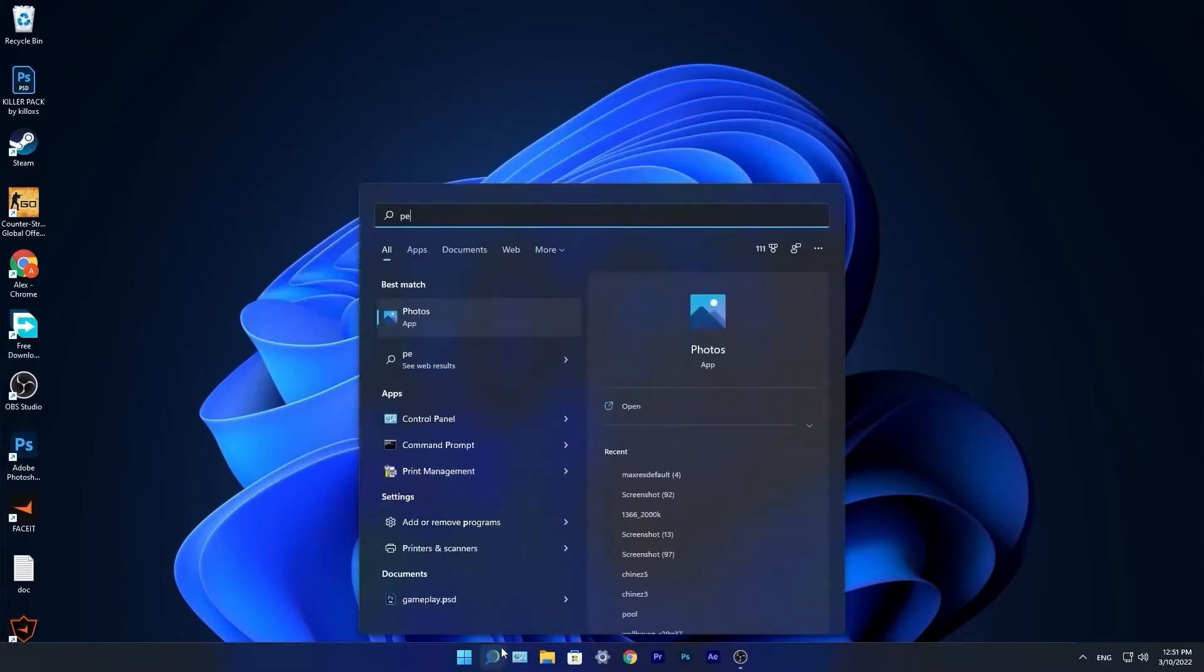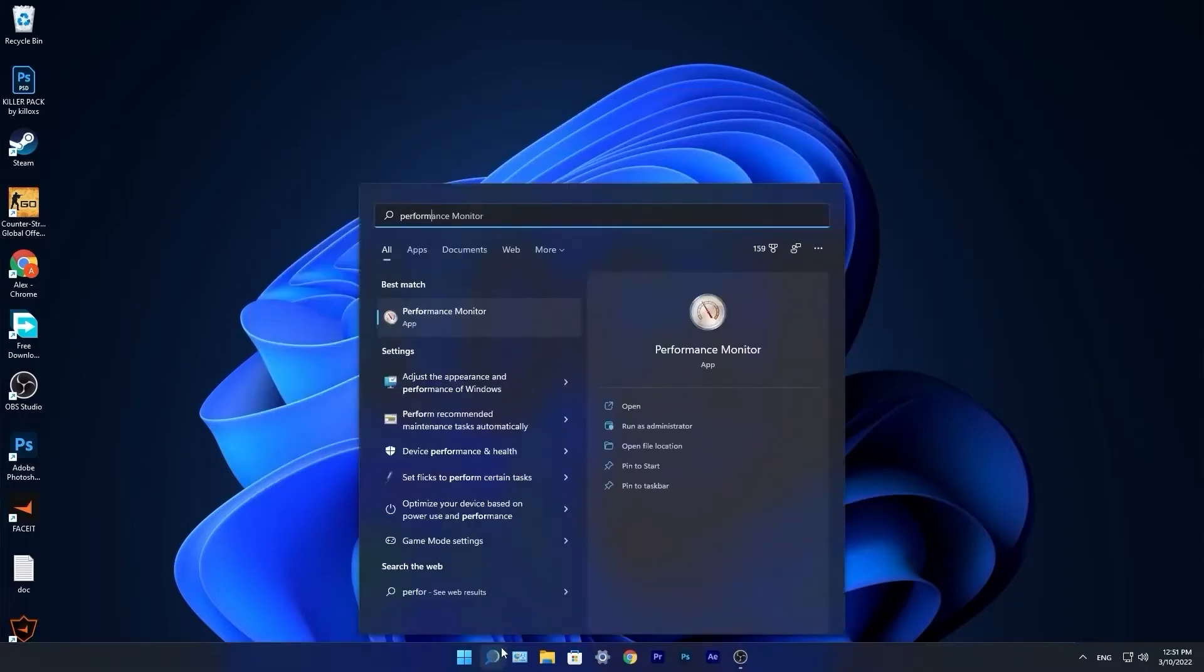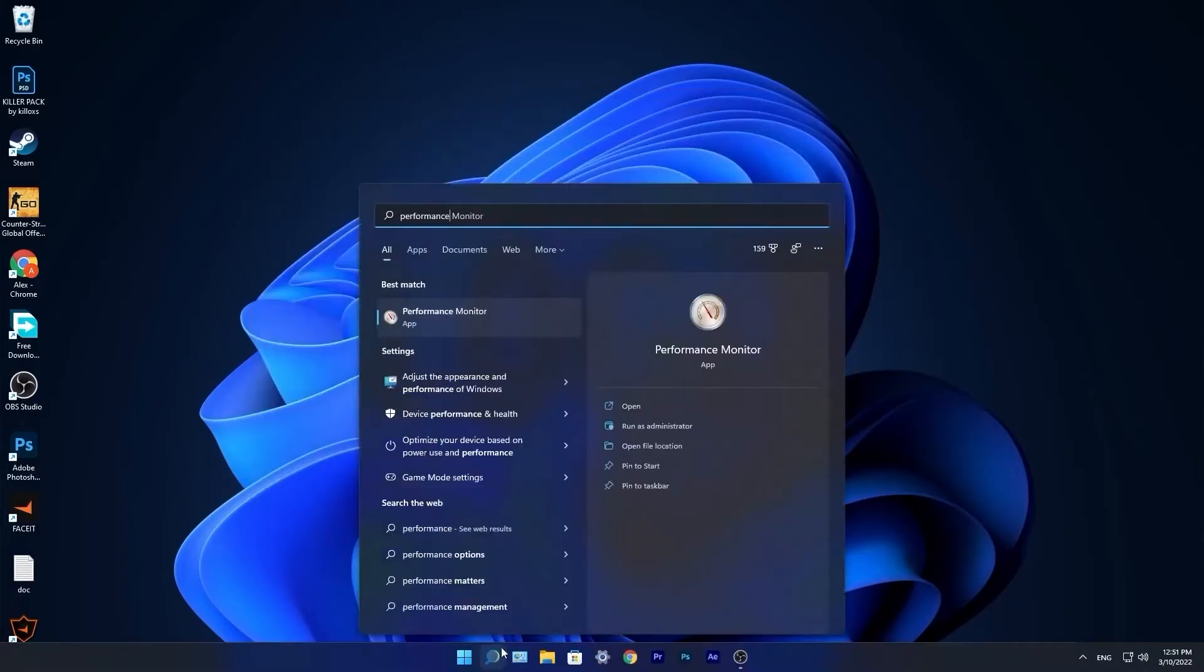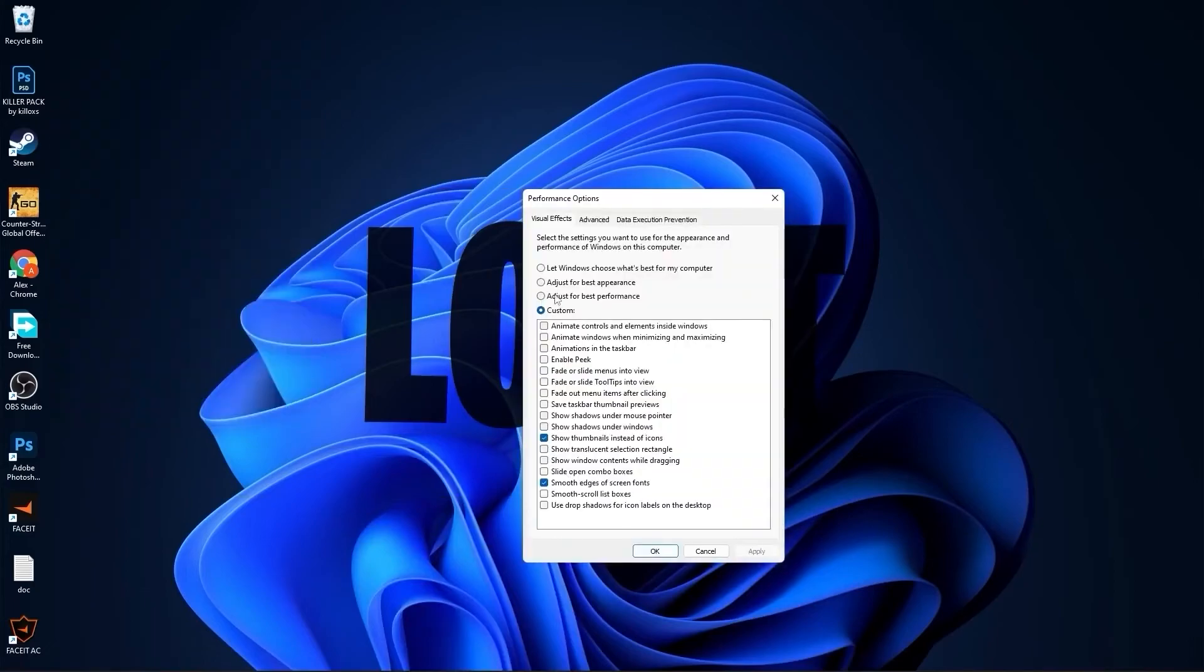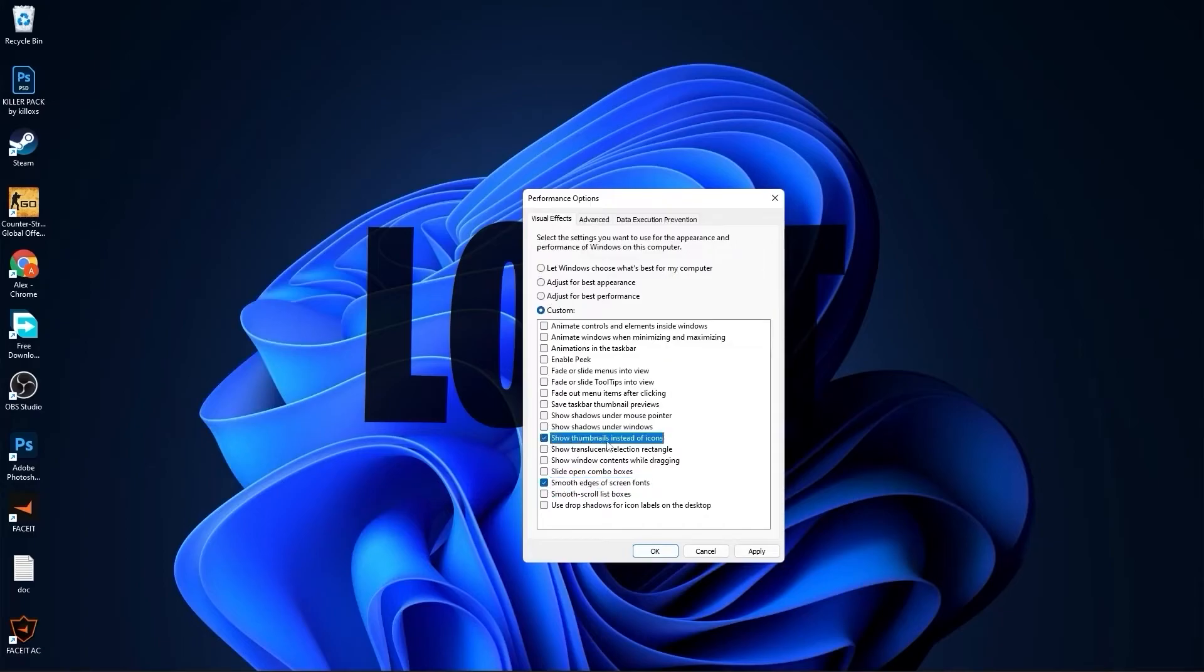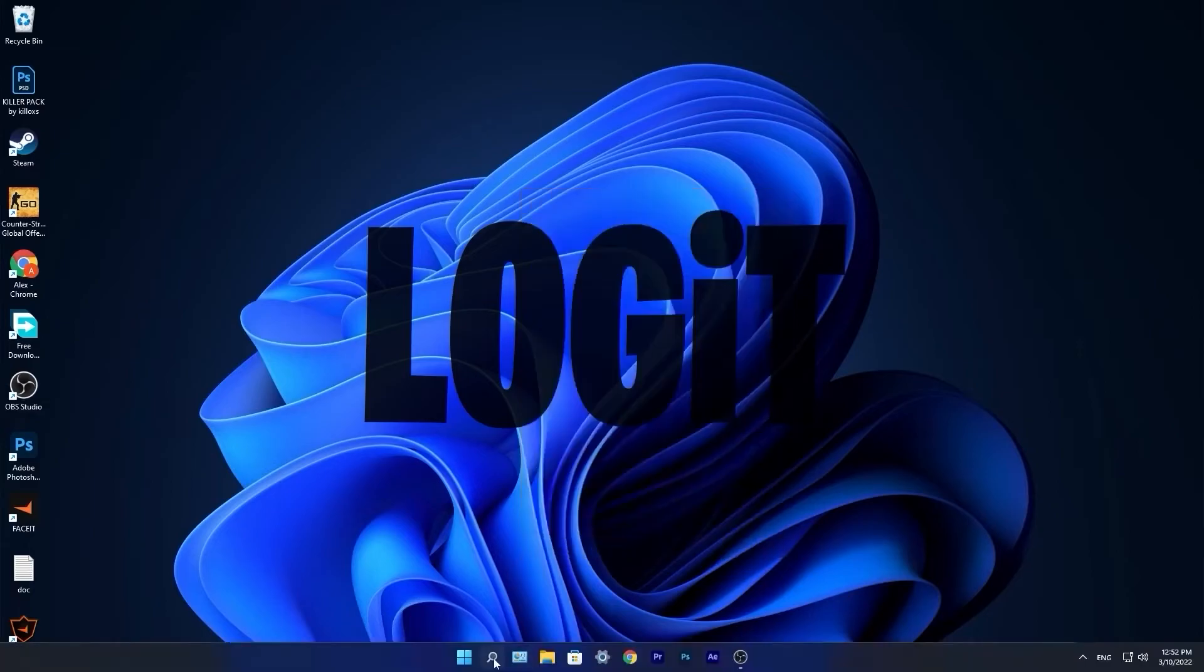Go to the search bar, type 'performance', press on adjust the appearance and performance of Windows. Then check smooth edges of screen fonts and show thumbnails instead of icons. Then press apply, press OK.